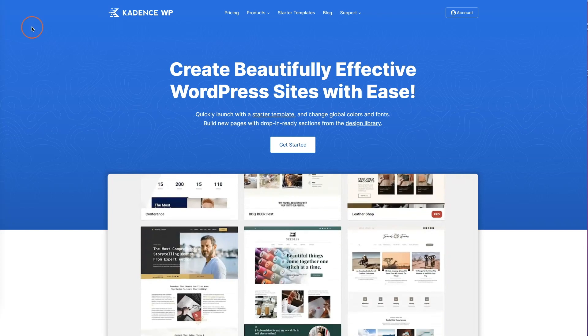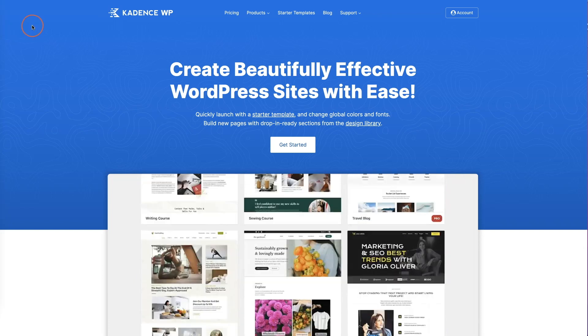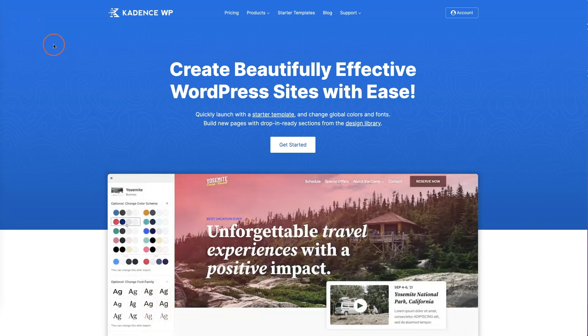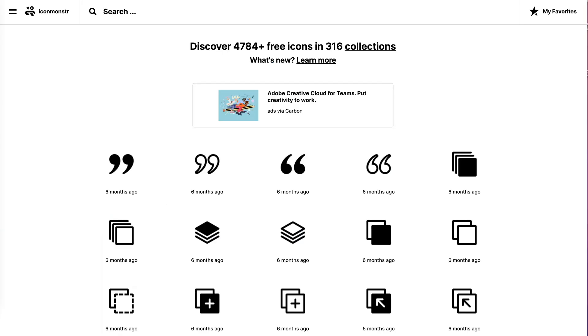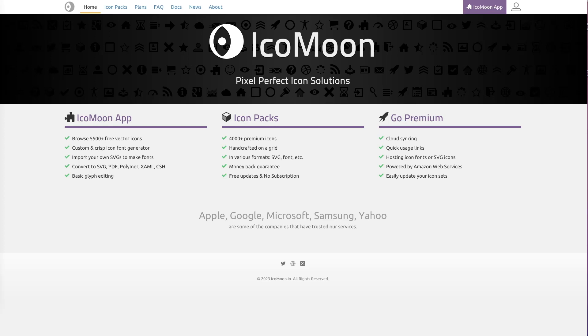So there's two other websites that we are also going to be using. The first is Icon Monster. It's a free website where you can get icons to upload to your website. And the other one is Ico Moon. And we're going to use that to create the icon for our website.